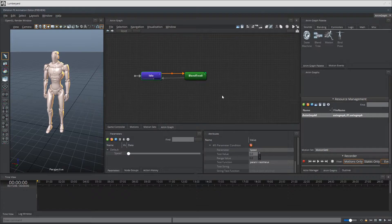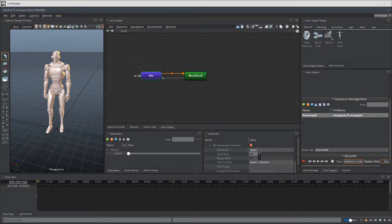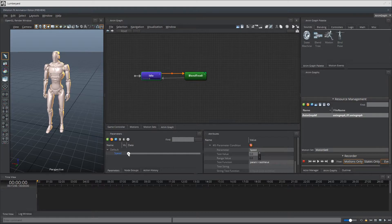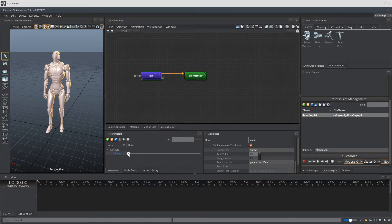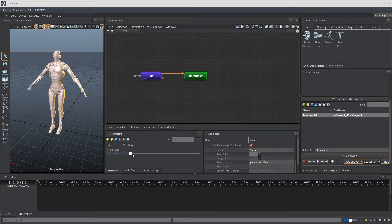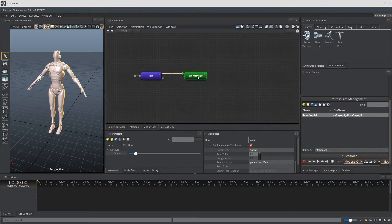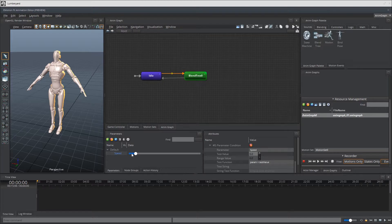However, the character is not moving right now, which is why it's still doing the idle pose. So let's go ahead and try that out by moving the speed value up and above from zero. So you can see that it did transition from idle to Blend Tree.